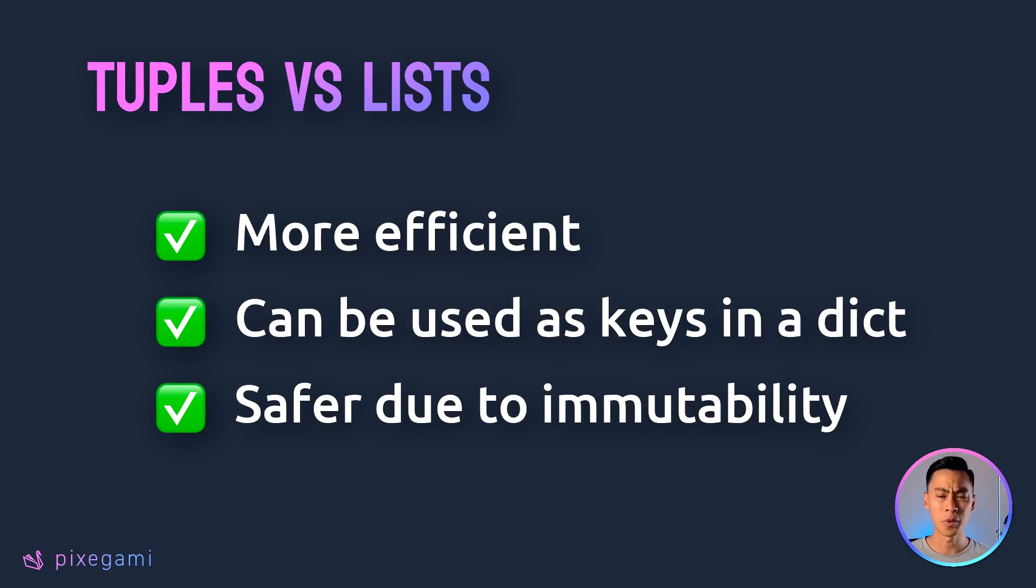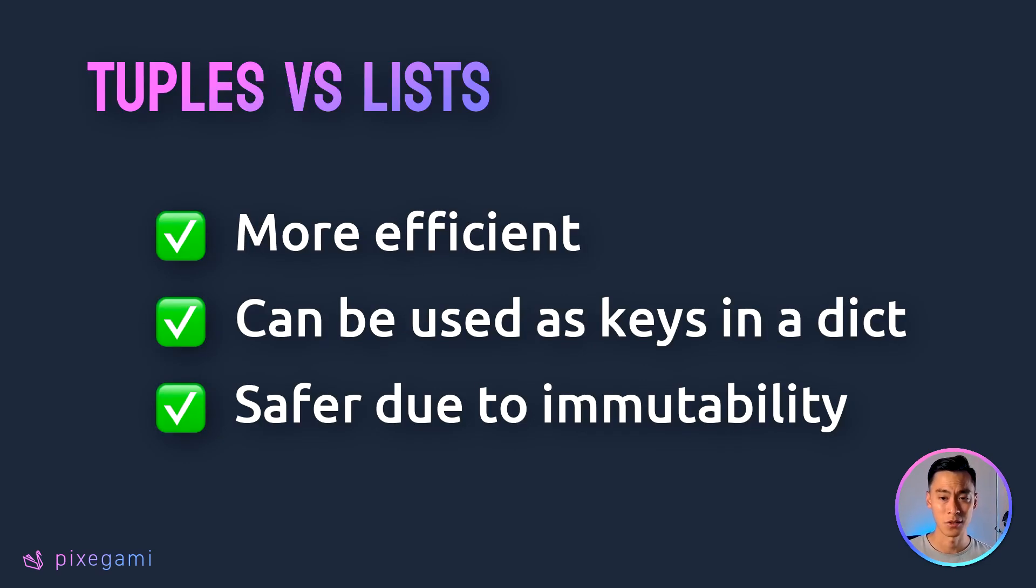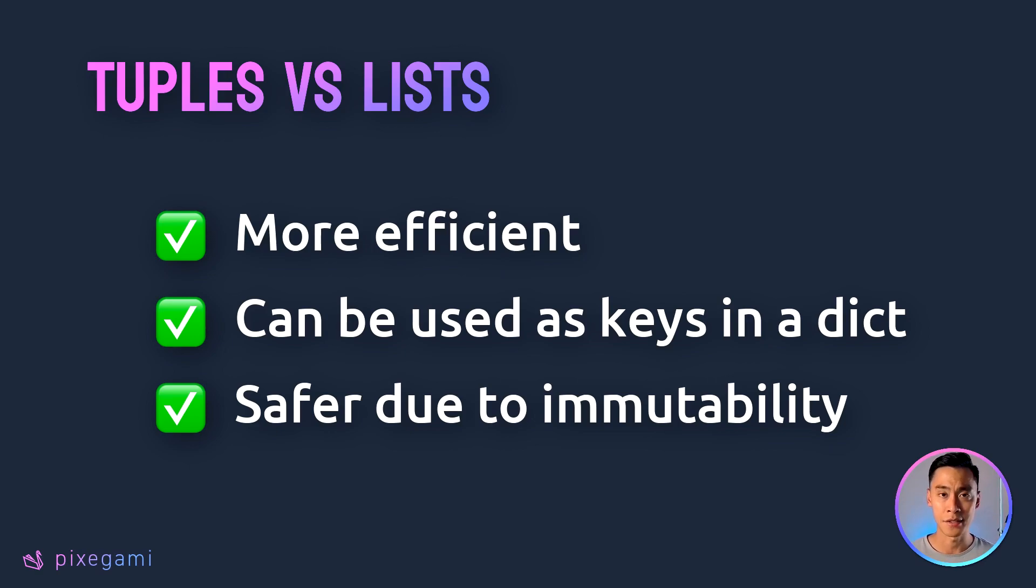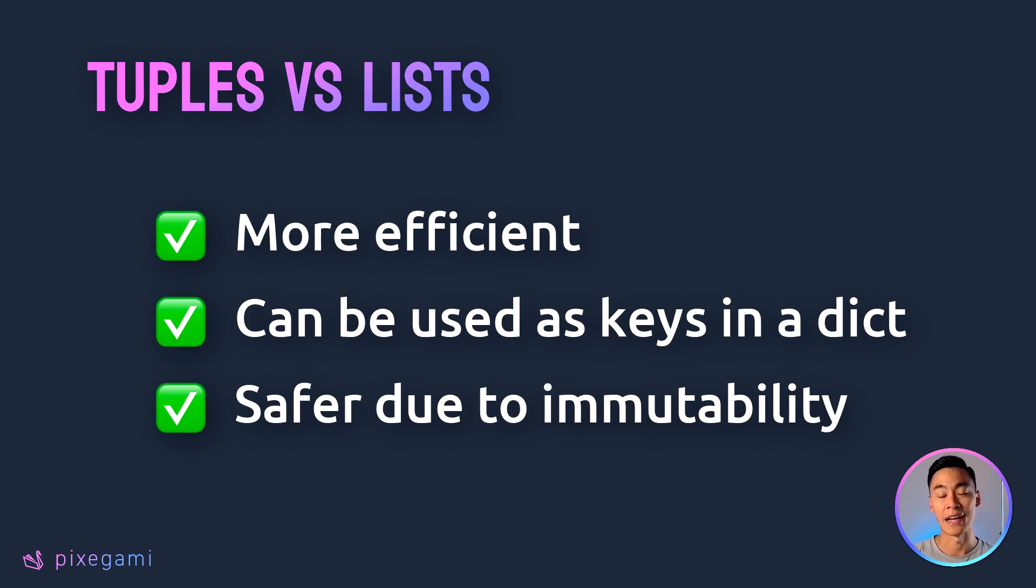So far, tuples just sound like a less useful version of a list. So why should we use it? Well, it turns out that there are some advantages. First, it's more efficient. If you know that the size of your tuple is going to be fixed, then you don't need to provision for adding items or removing items.